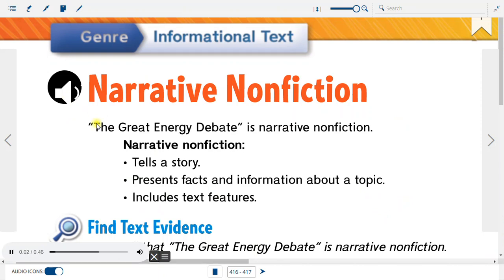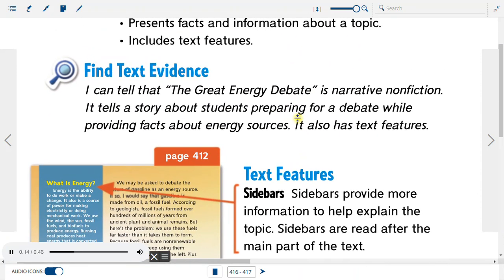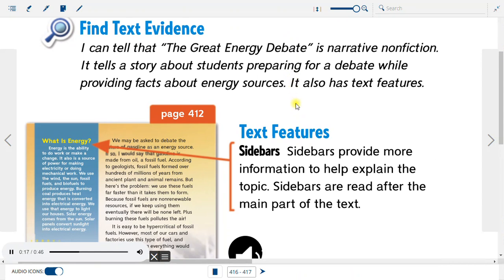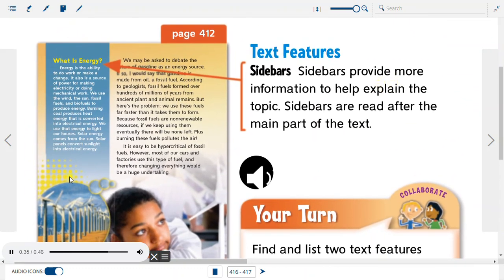Narrative non-fiction: The Great Energy Debate is narrative non-fiction. Narrative non-fiction tells a story, presents facts and information about a topic, and includes text features. It tells a story about students preparing for a debate while providing facts about energy sources. Text features — Sidebars: Sidebars provide more information to help explain the topic and are read after the main part of the text.